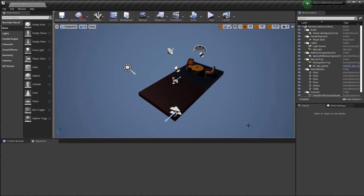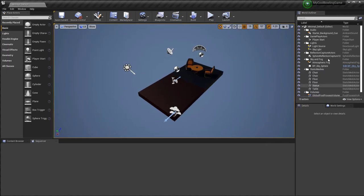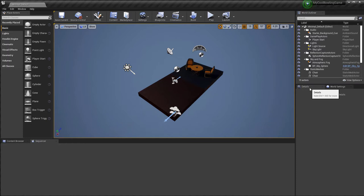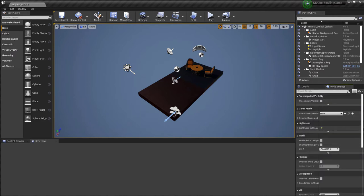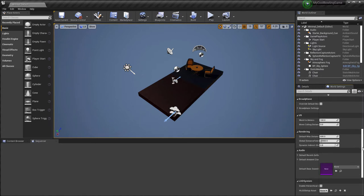The panning is reversed compared to Maya. If you don't like that, go to Edit > Editor Preferences, search for 'invert', and check 'Invert Middle Mouse Pan' — then it'll feel exactly like Maya. The UI is similar to common game engines like Unity: you have the outliner which lists everything in the scene, and Details which is the equivalent of Inspector.